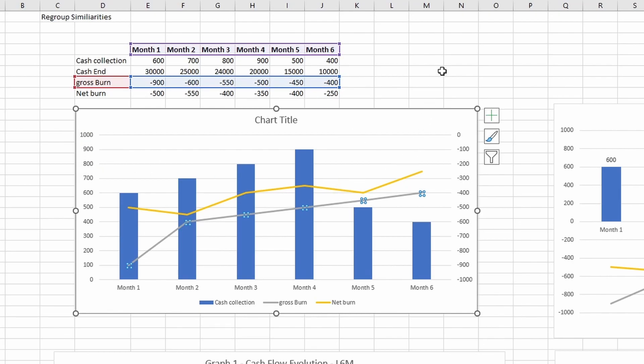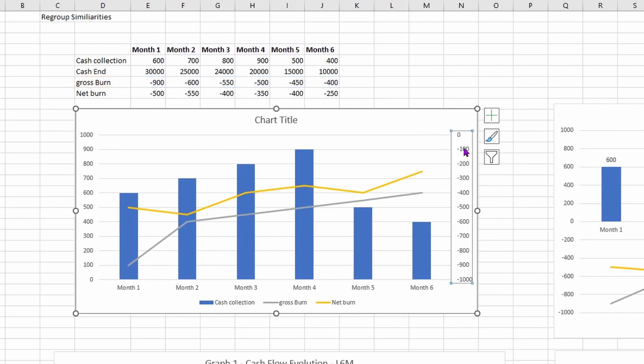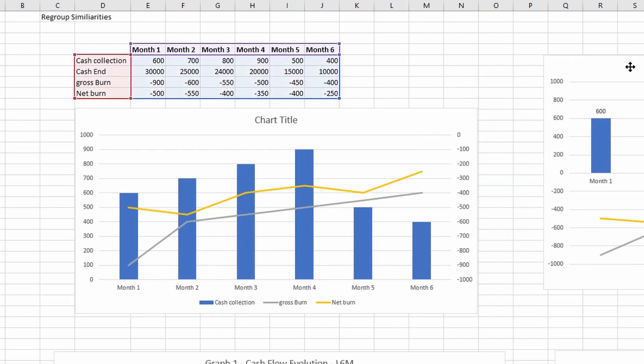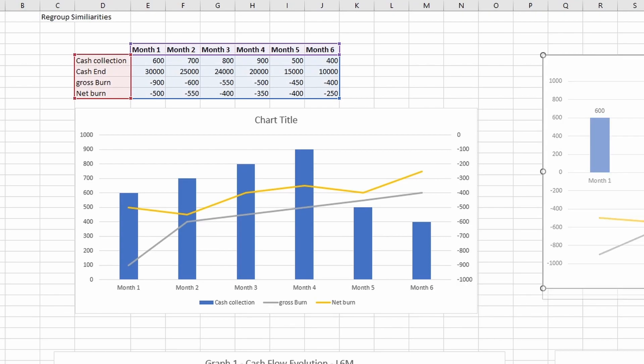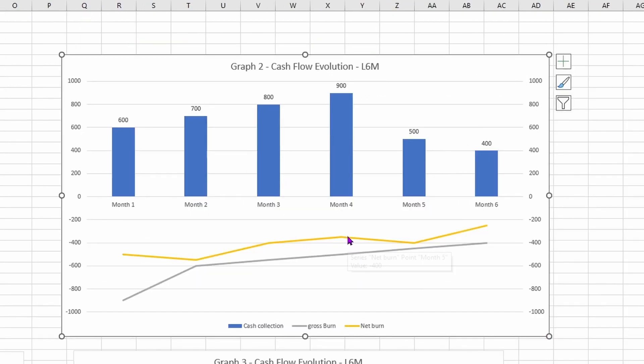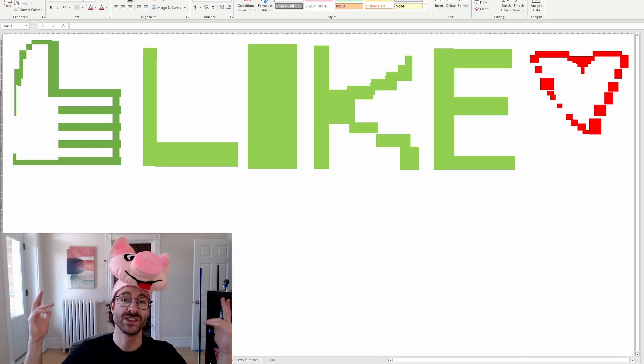So what I want you to do is like, change those values, format axis, and then it's going to give you graph 2 here. So now you have a cash collection in blue that you can see specifically by month how much you cash collected, and the net burn in yellow, and you can also see the difference with your gross burn.